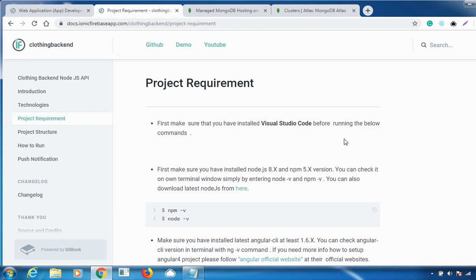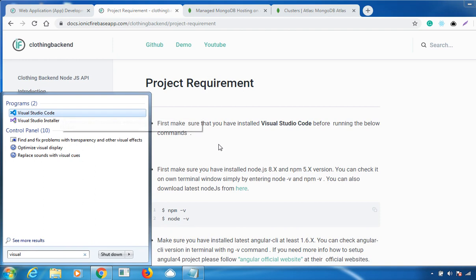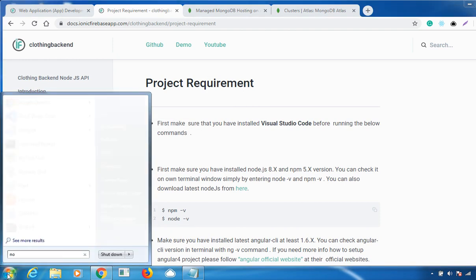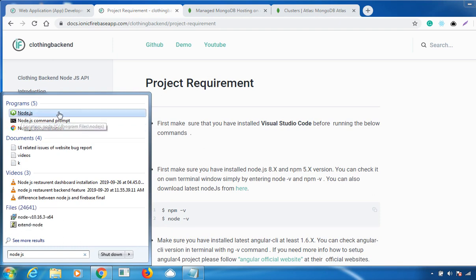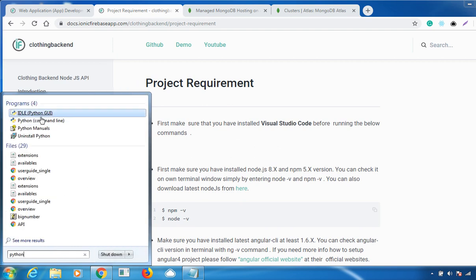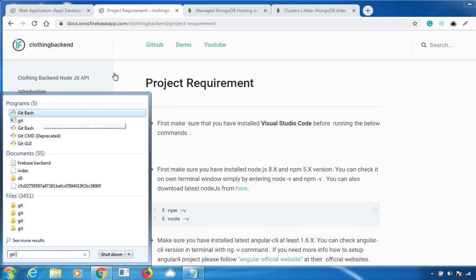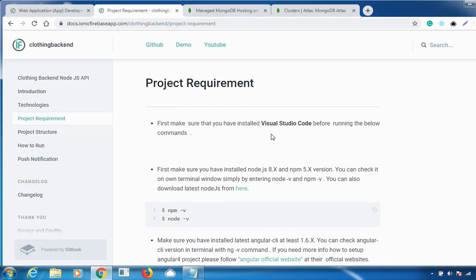First, make sure you have Visual Studio Code installed — I've already installed it on my machine. Next, install Node.js, which is also already installed. The Node Package Manager (npm) gets installed automatically with Node.js. You also need to install Python, which I've installed as well. And importantly, you need to install Git because you'll be cloning the project directory from GitHub.